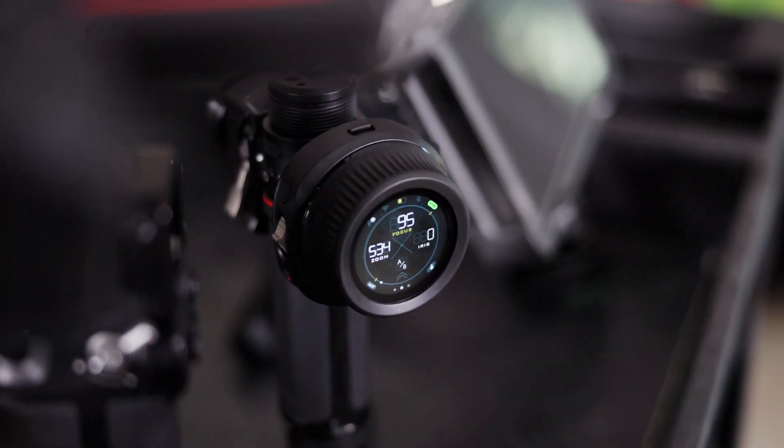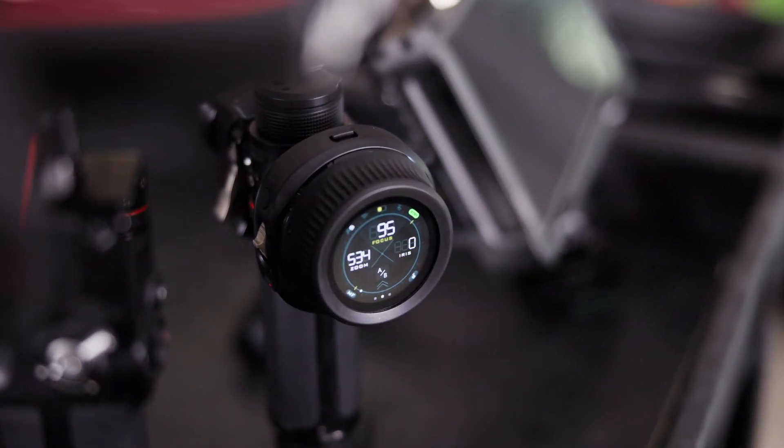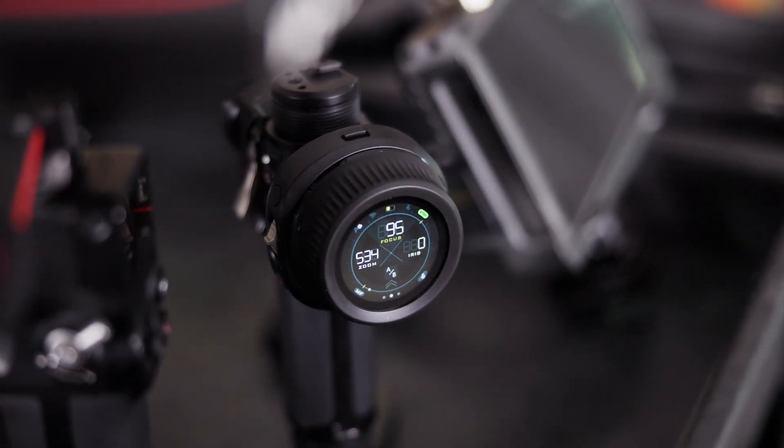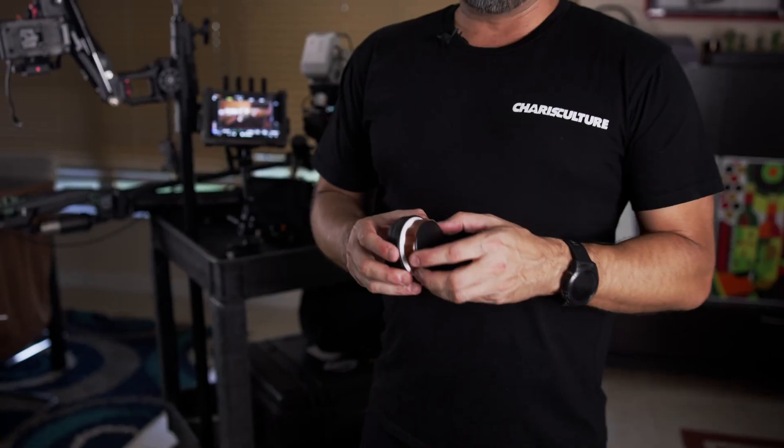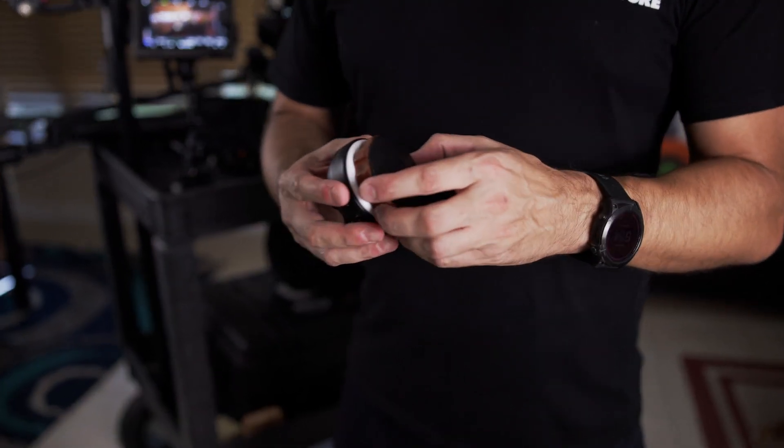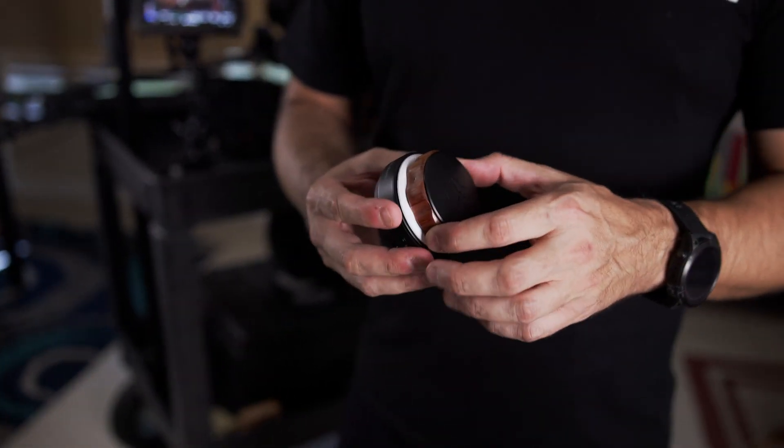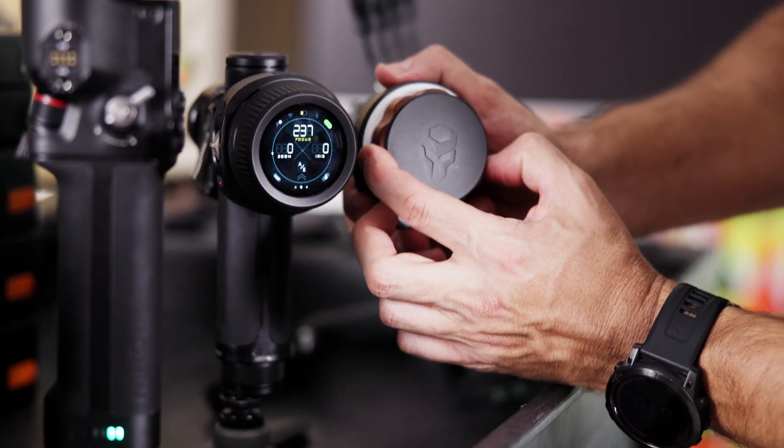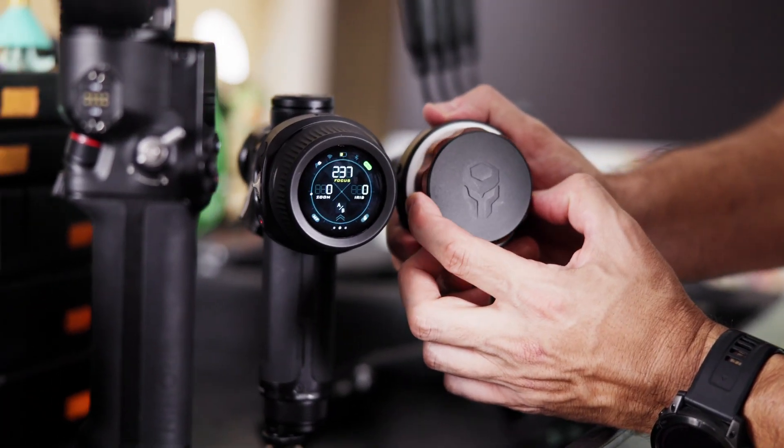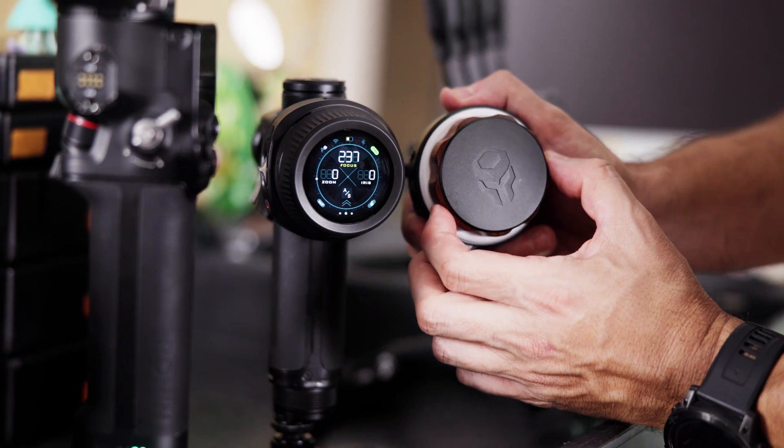Hi, I'm Steve with the Karas Culture and today we're going to talk about the Tilta Nucleus Nano 2. If you're familiar with the original Nano, it's been a staple for years in the filmmaking world.